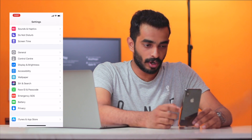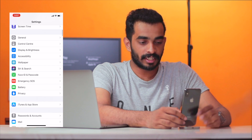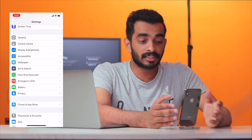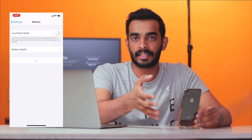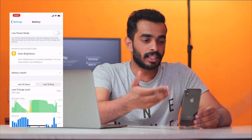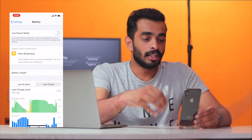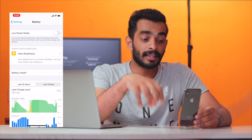We will go to the Settings. We will go to the General section. We will go to the Emergency SOS section. There will be a battery option. Then, we will go to the Low Power Mode. That is also the battery health.